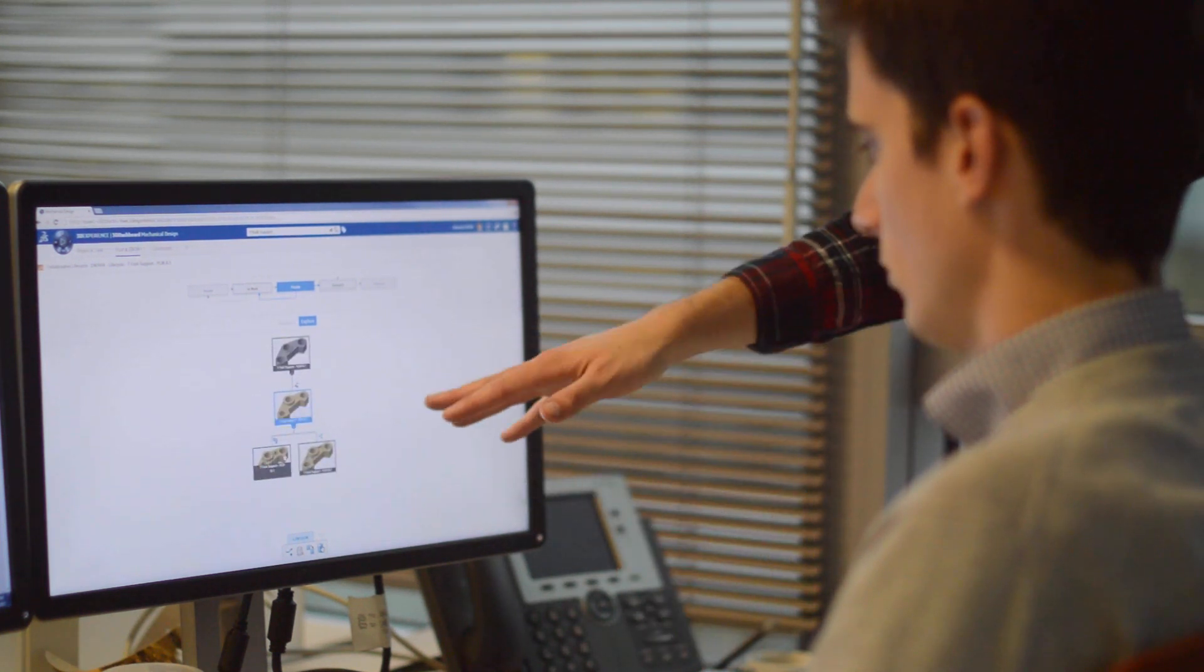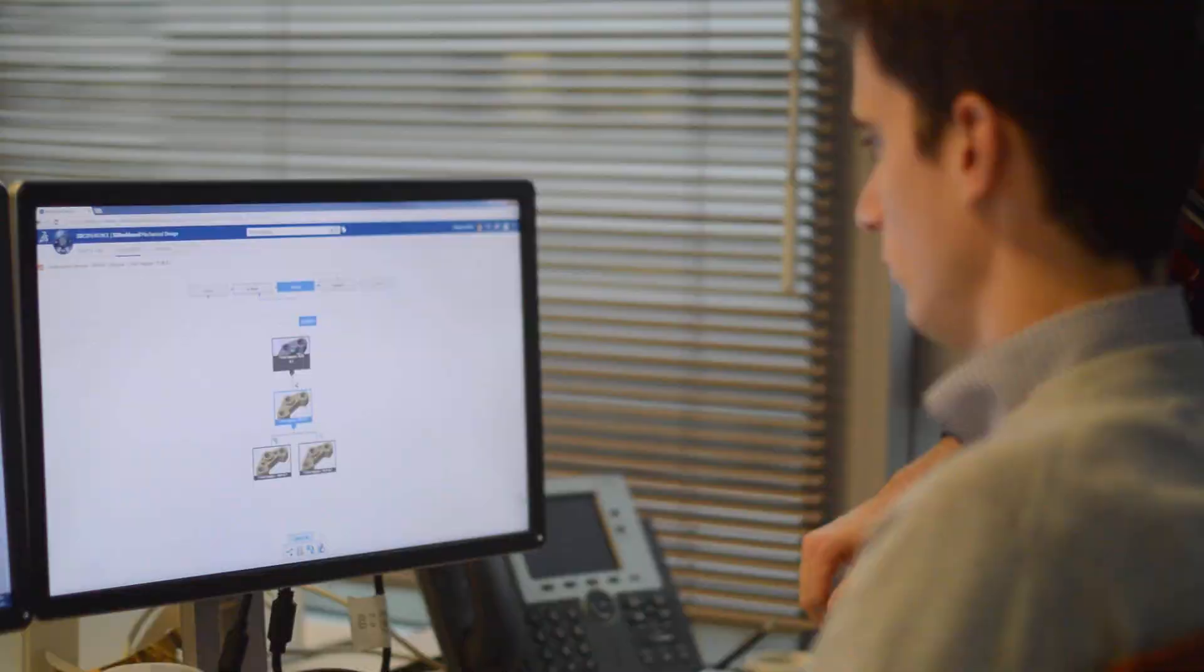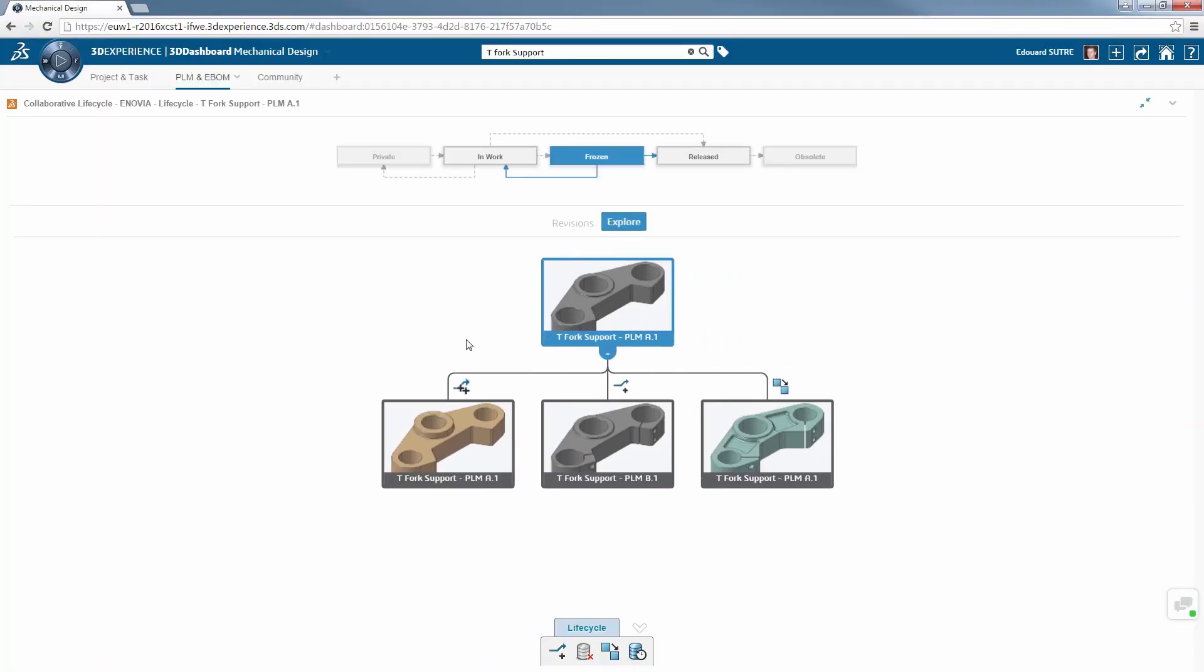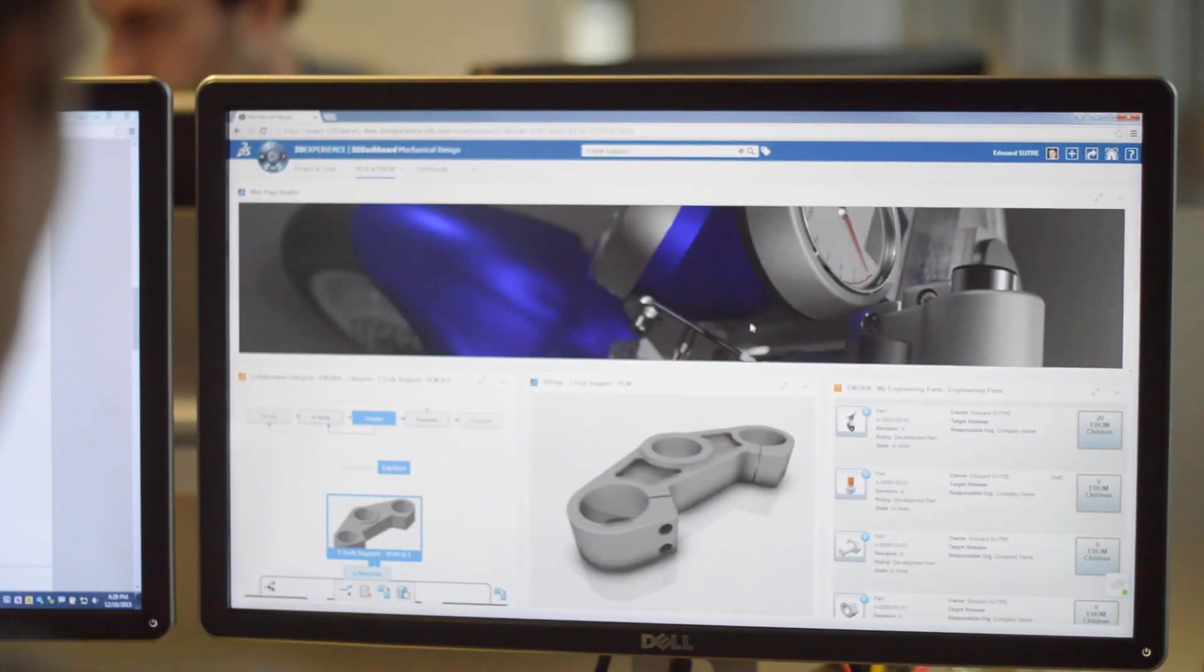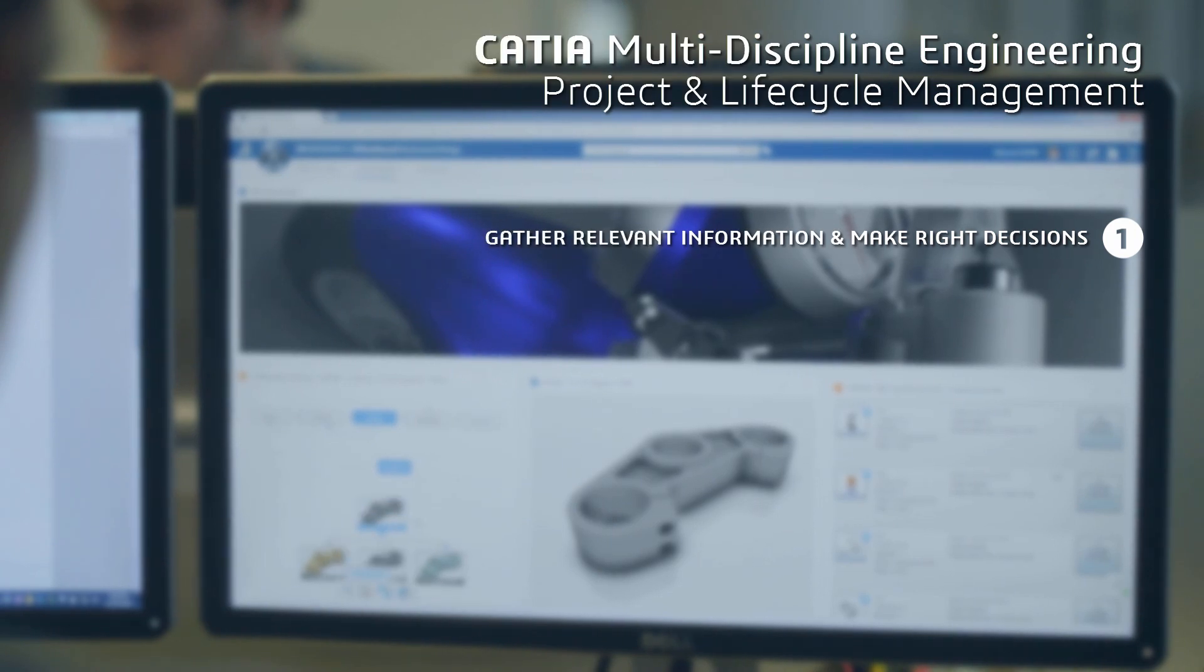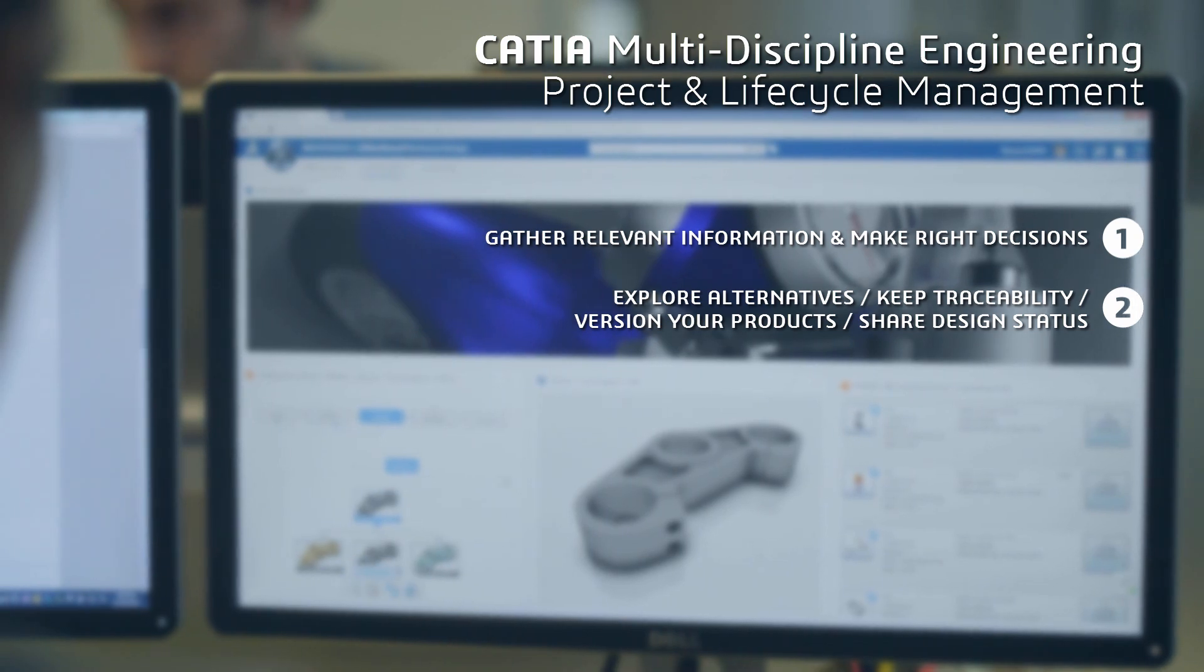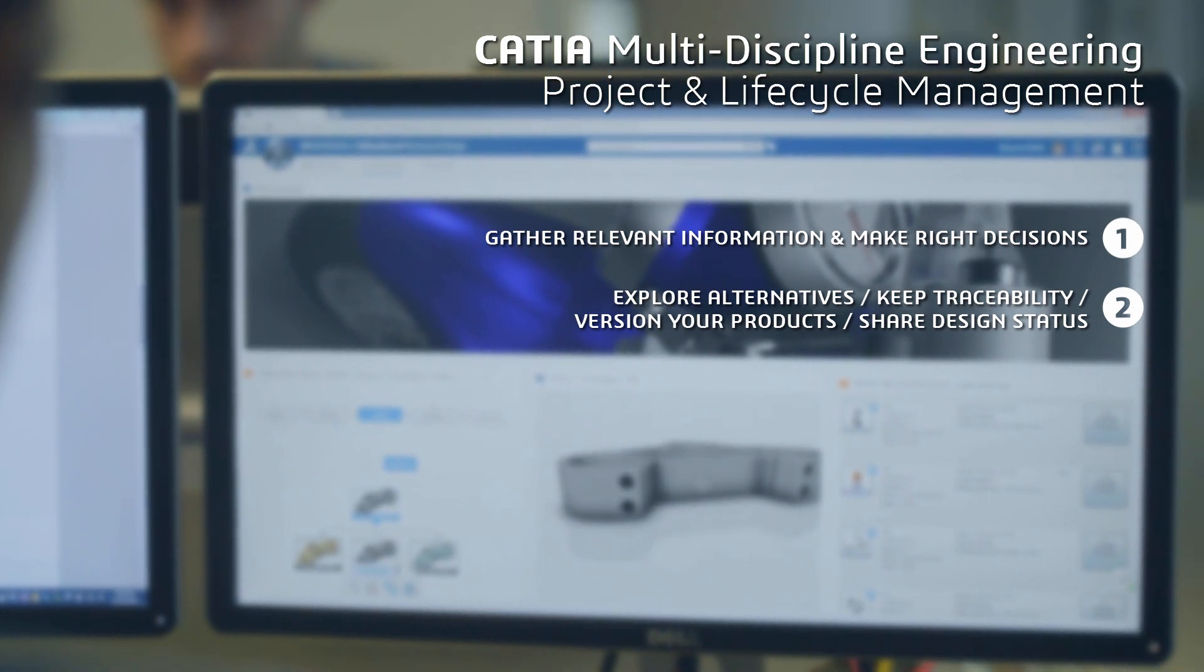Also, it's possible to change the maturity directly from the graph or even to duplicate or delete the object. The solution enables you to explore alternatives and keep traceability of your design evolutions. In addition, you can version your products and share your design status.